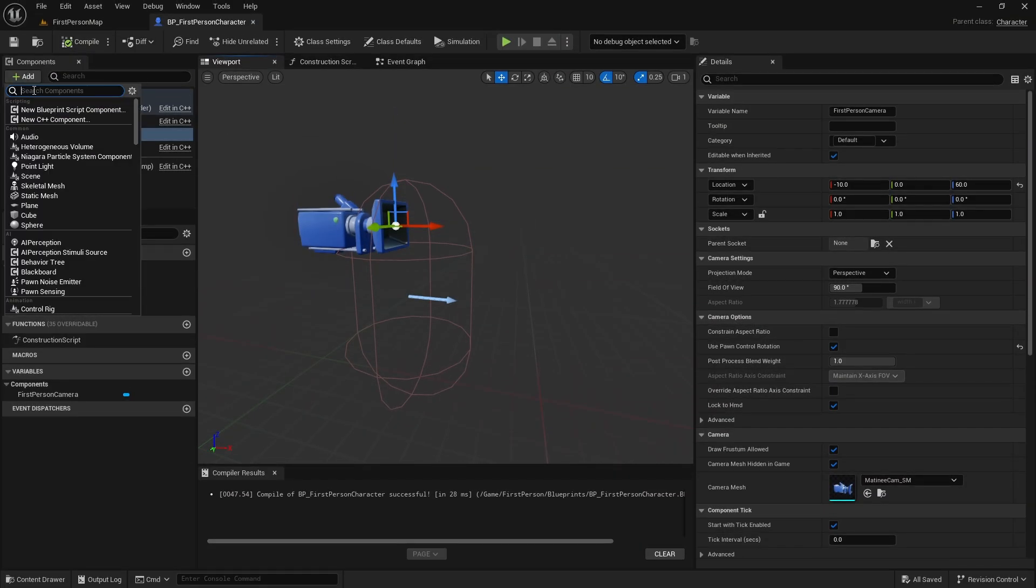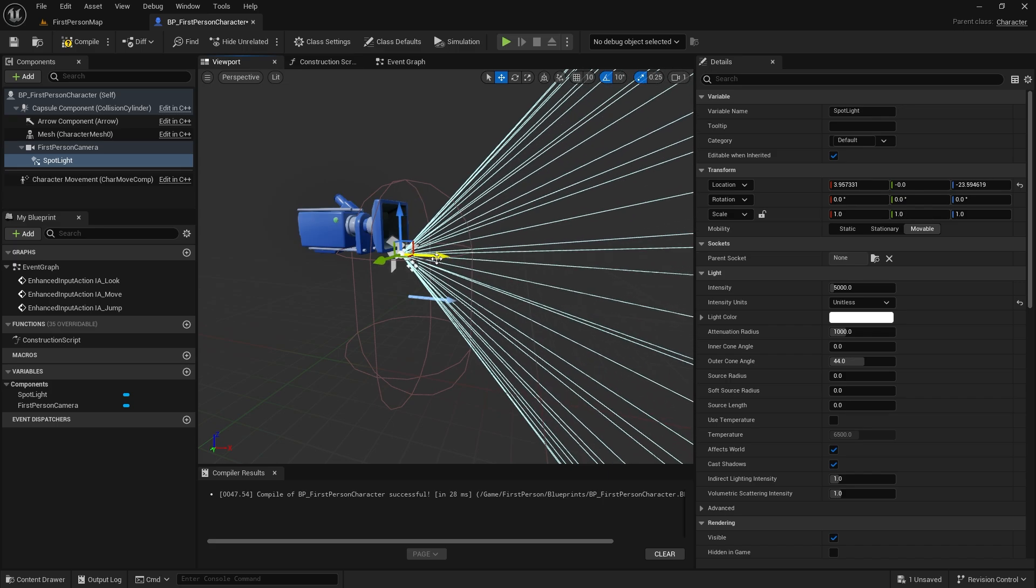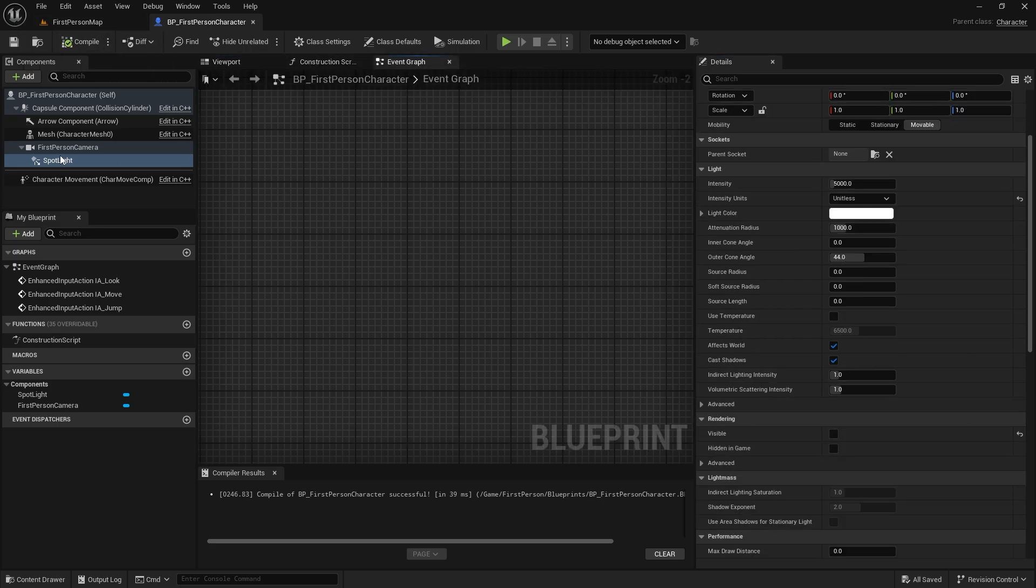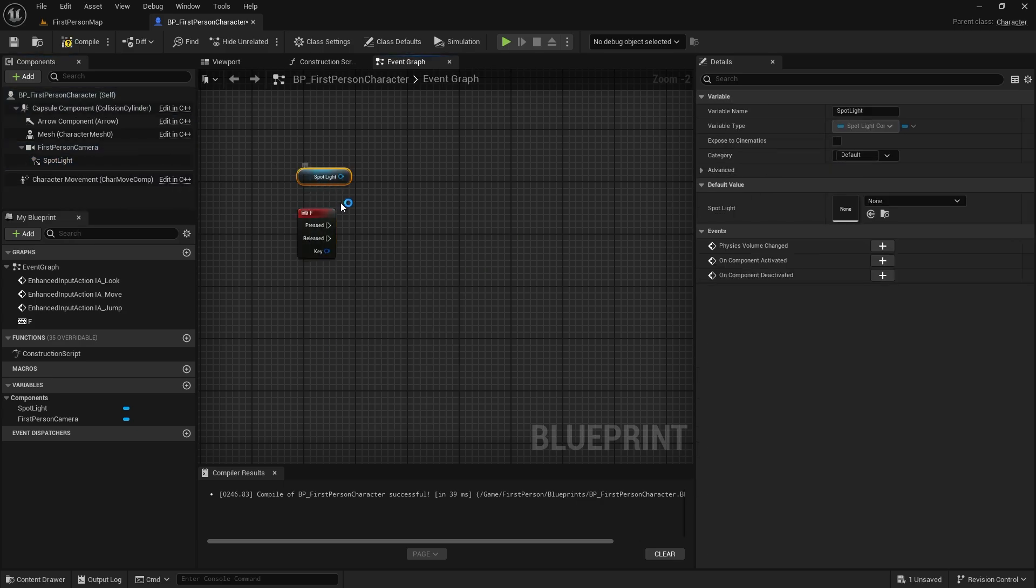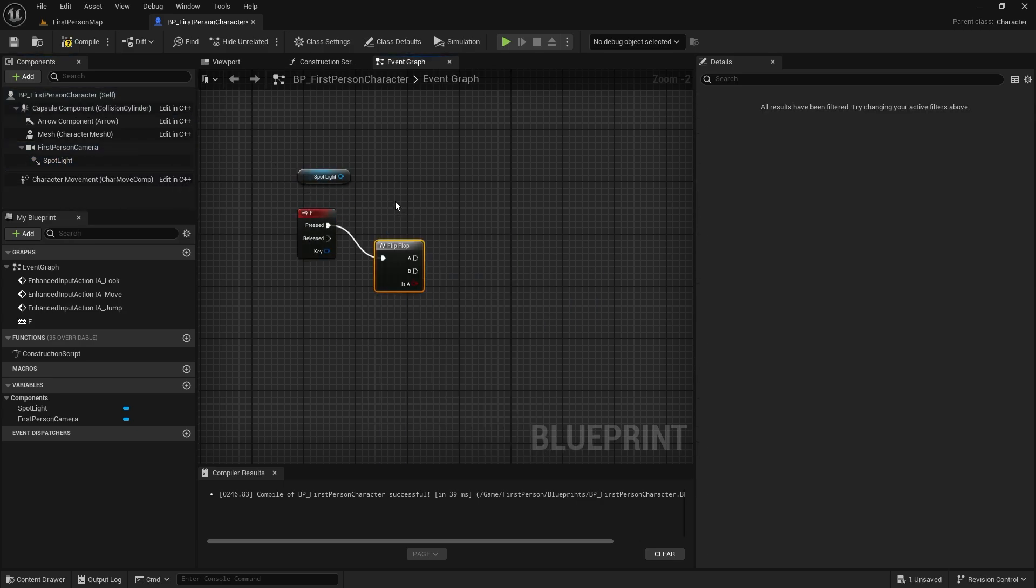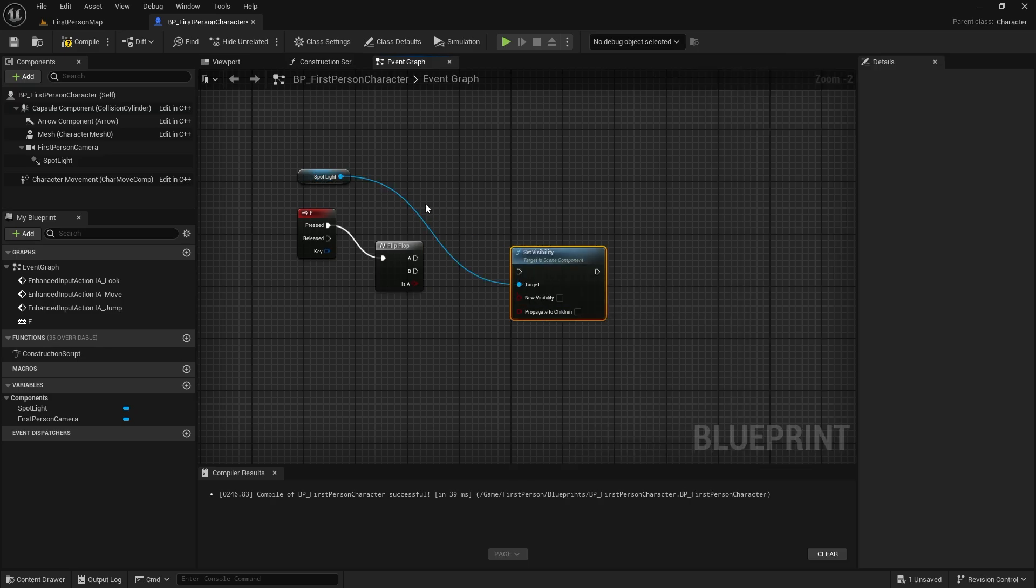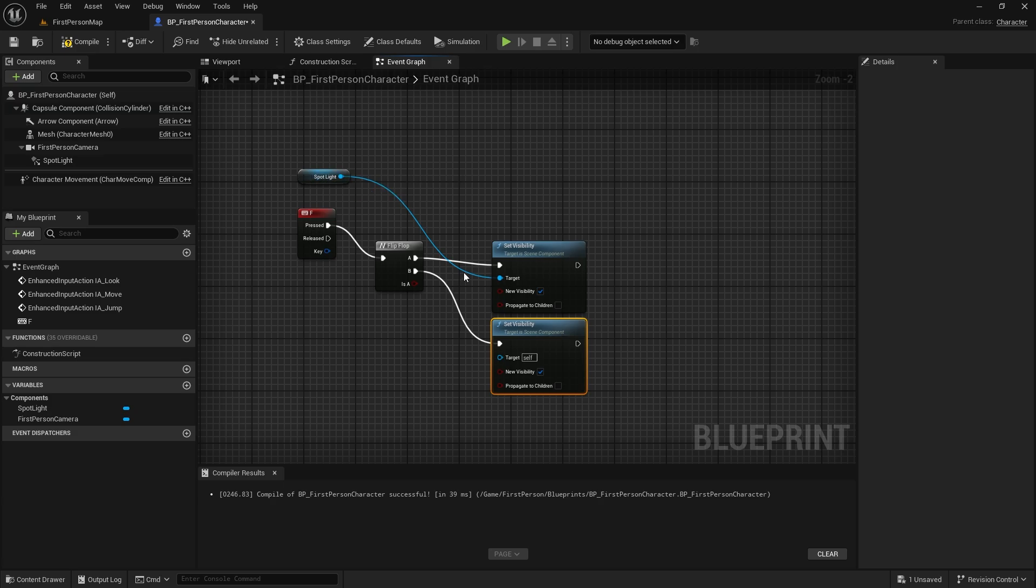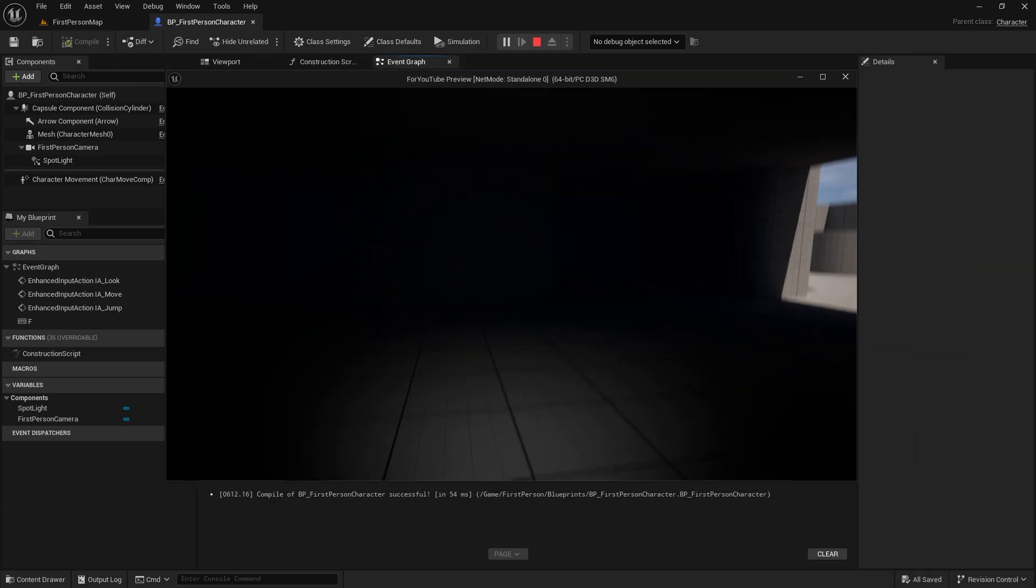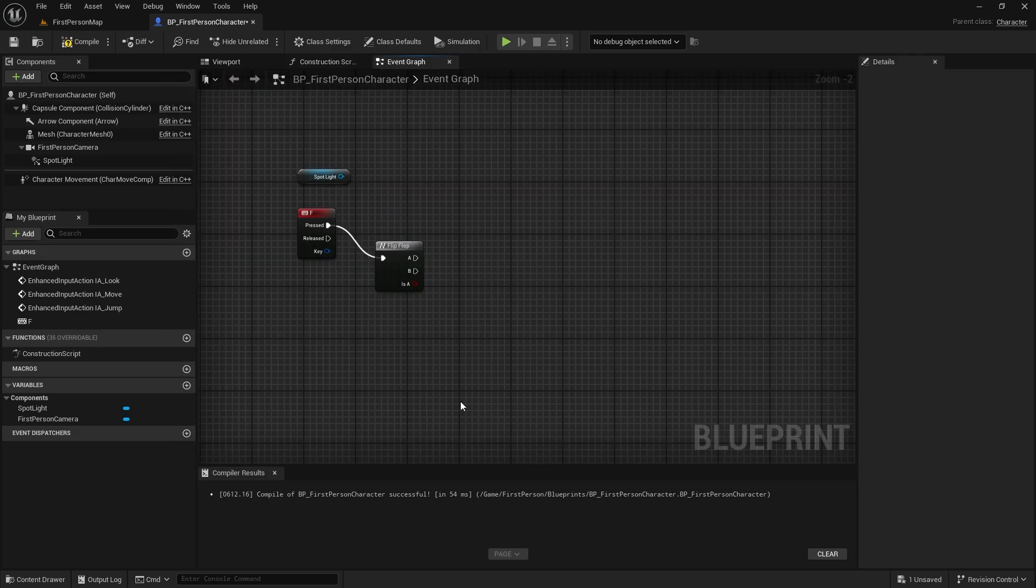Normally, the easiest way to make a flashlight, and the first one that comes to mind is this: add a spotlight to the character, flip-flop it to the F key, and switch it on and off. But I'm not going to do that. I want it to be a little more realistic.